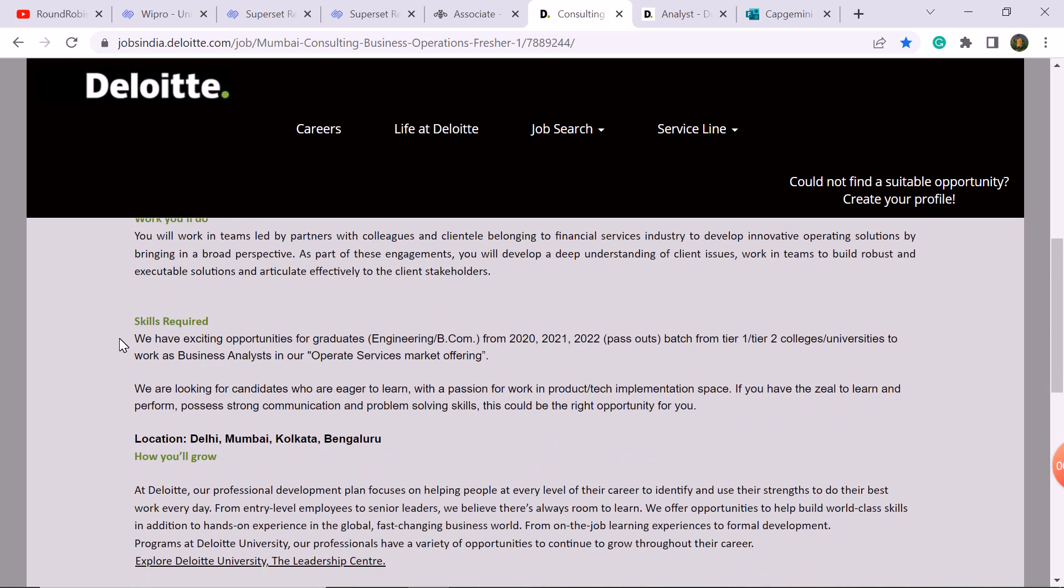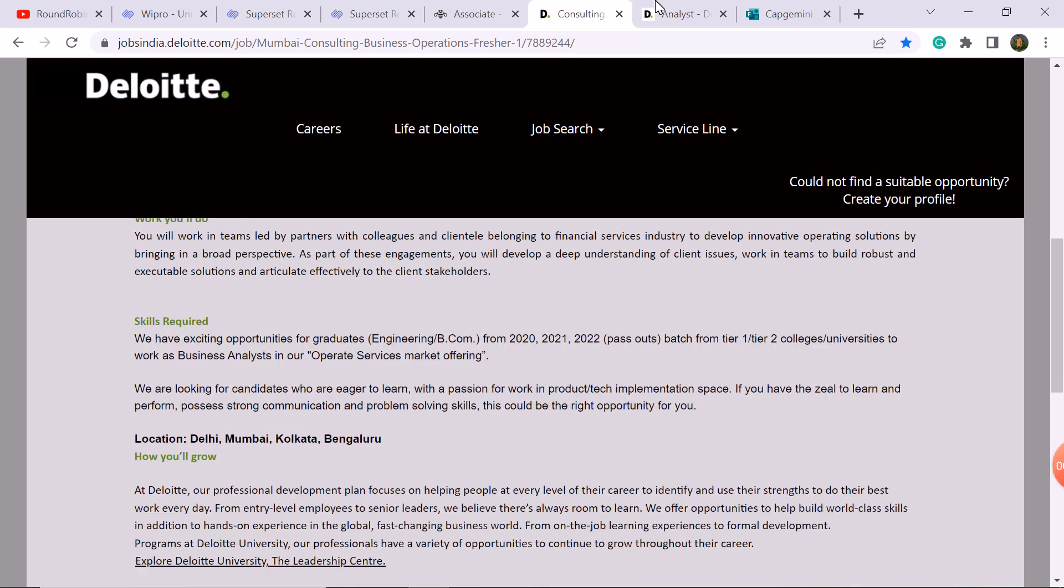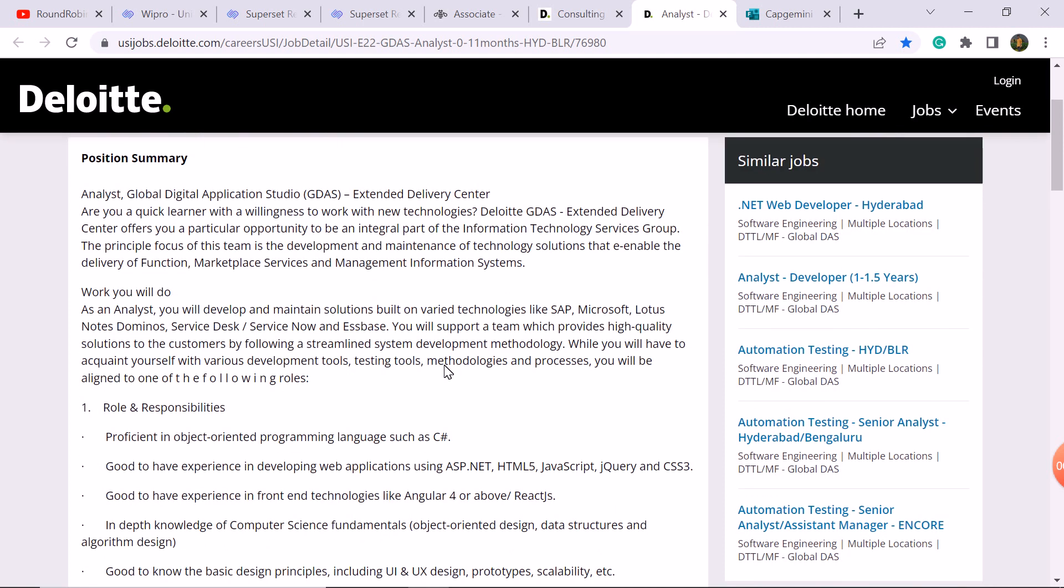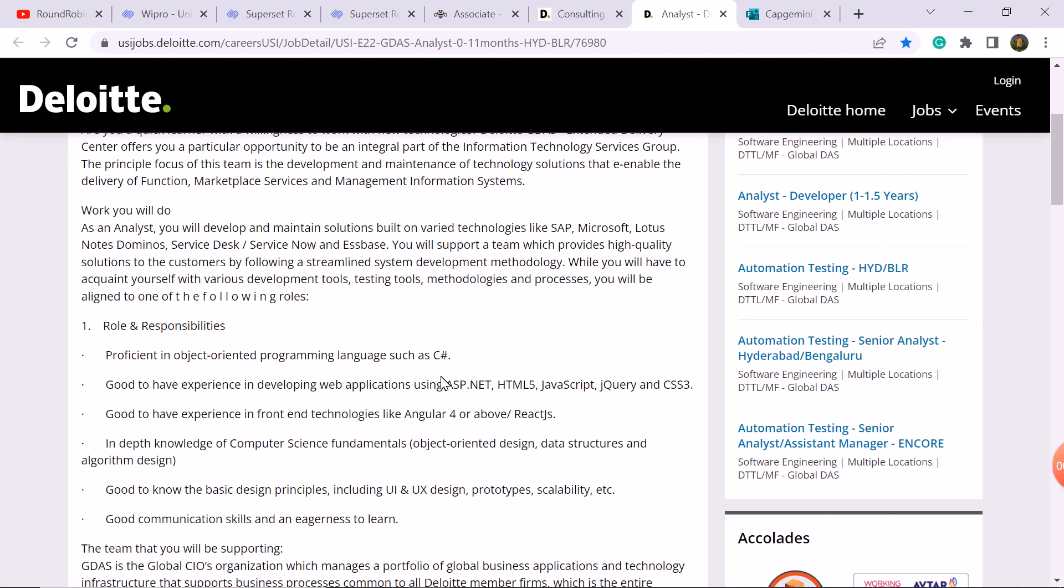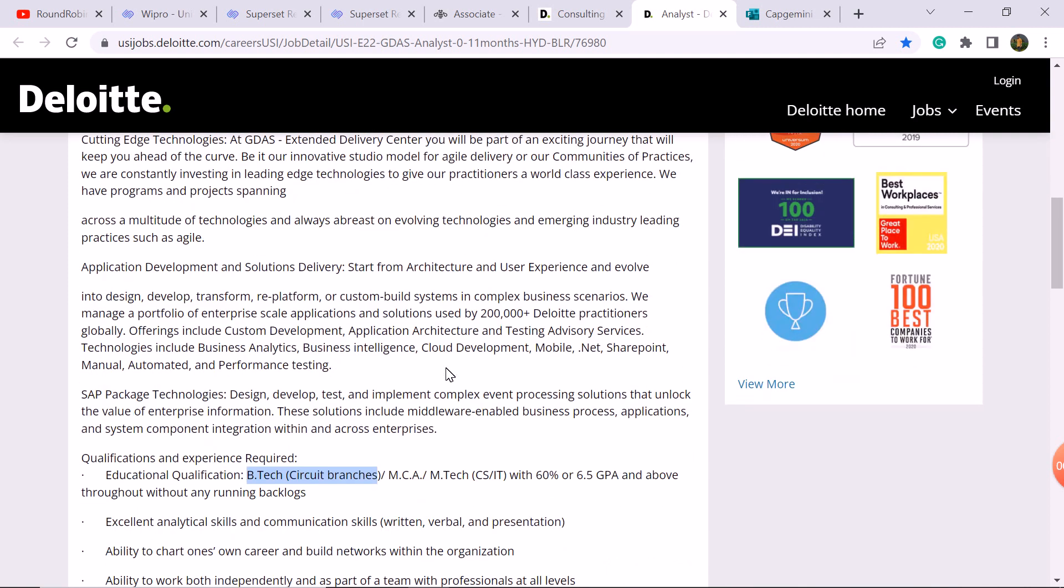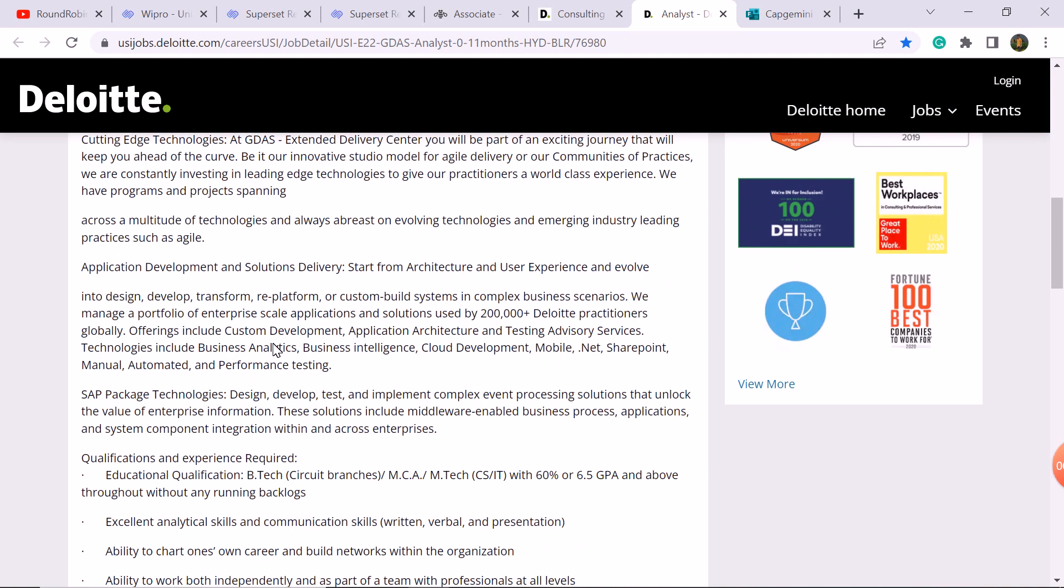Next update is analyst developer role. 1.5 years. If you can check the criteria, here MCS students, MCS, 60% or 6.5 CGPA.